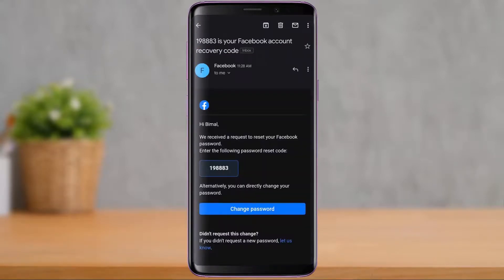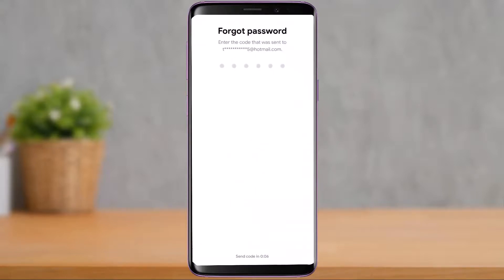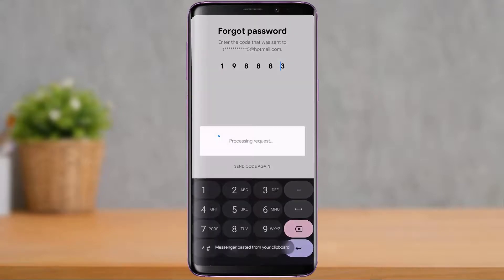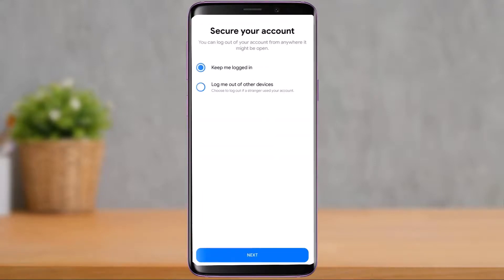You can see it shows our recovery code. Simply copy this code. You could also tap on the 'Change Password' button, but I'm going to enter the code manually. Once you've pasted the code, it will automatically process, and now you have options such as 'Keep me logged in' or 'Log me out of other devices.'